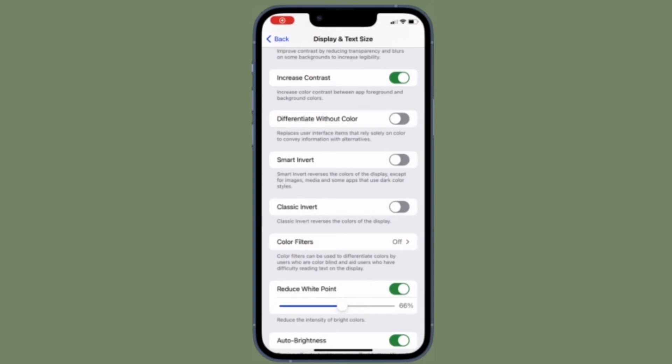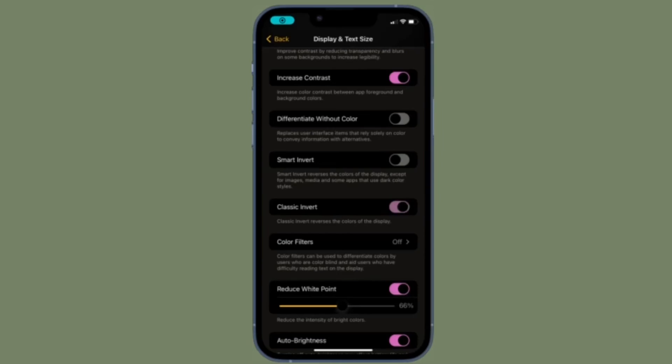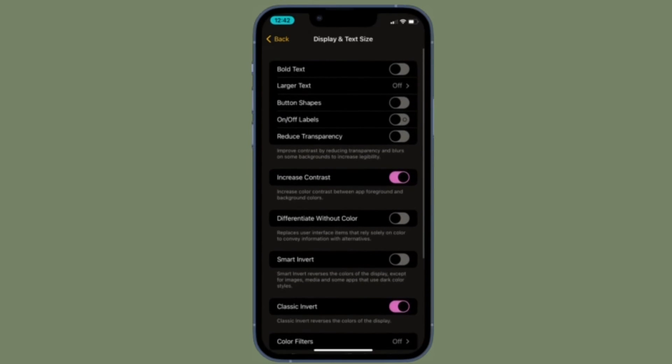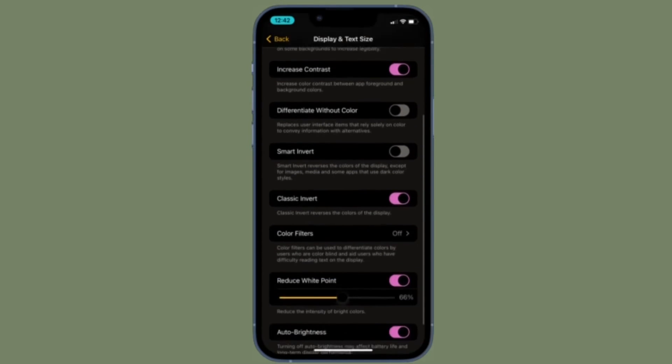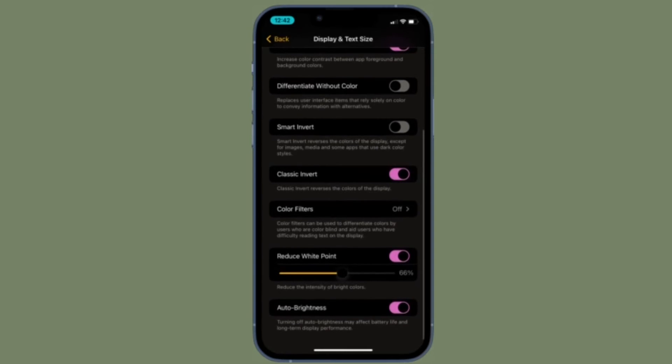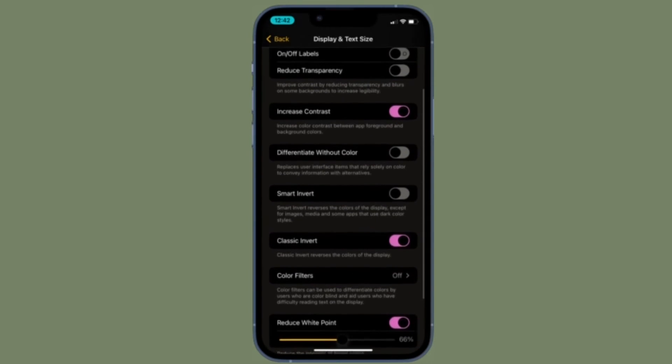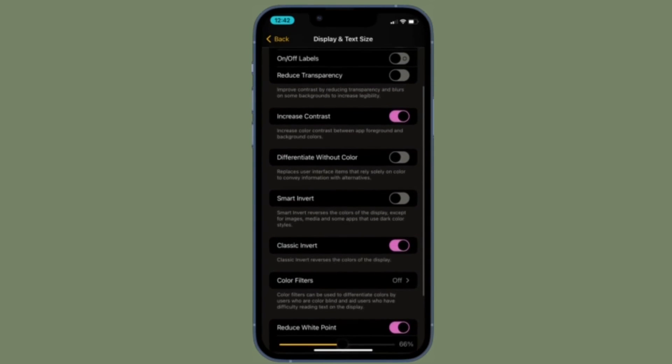The change will come into effect straight away and iOS will instantly reverse the colors of the display, thereby making it more convenient for you to view the screen.